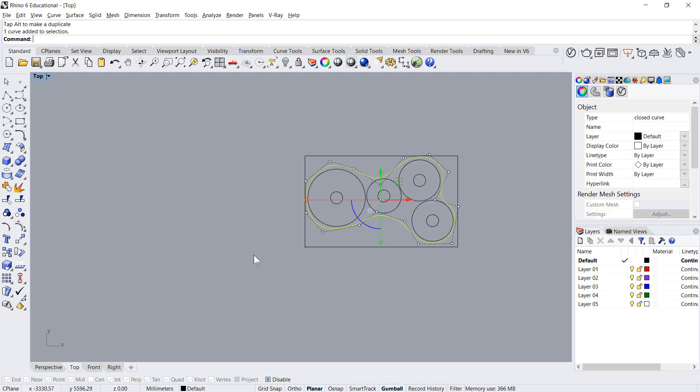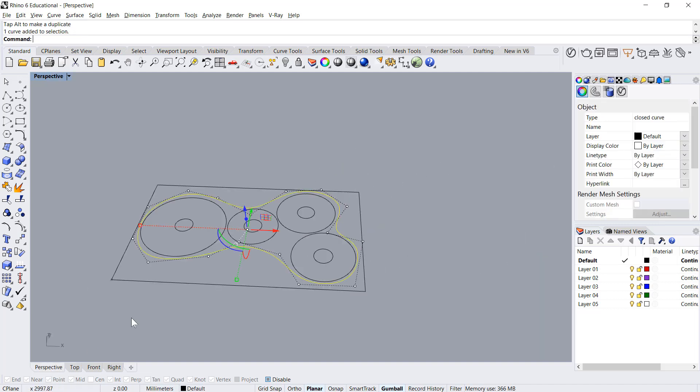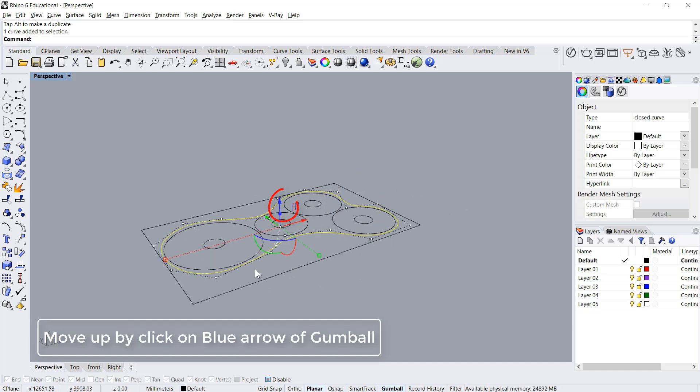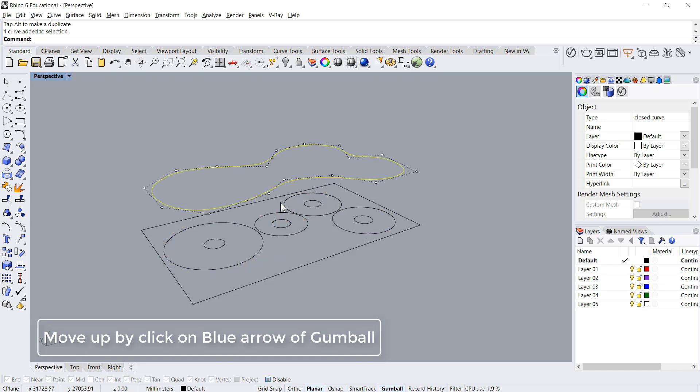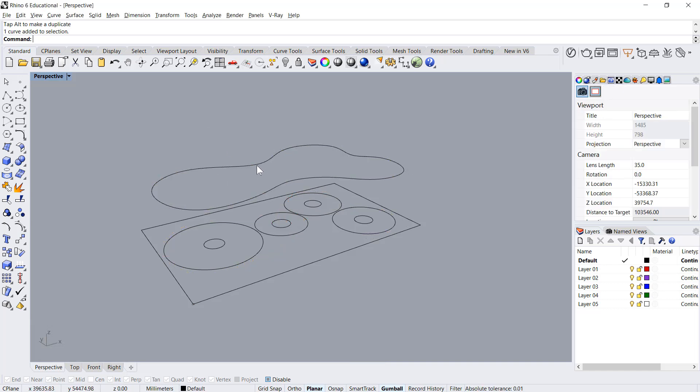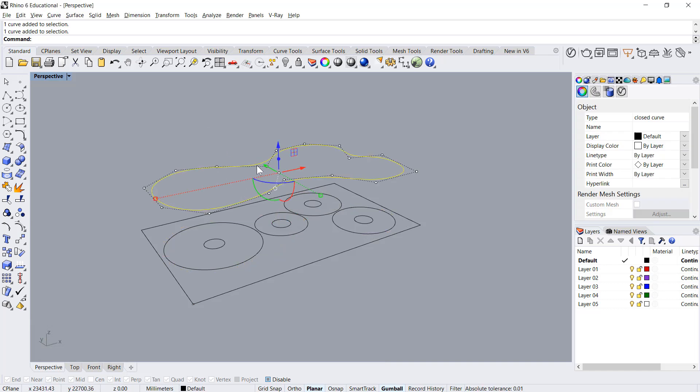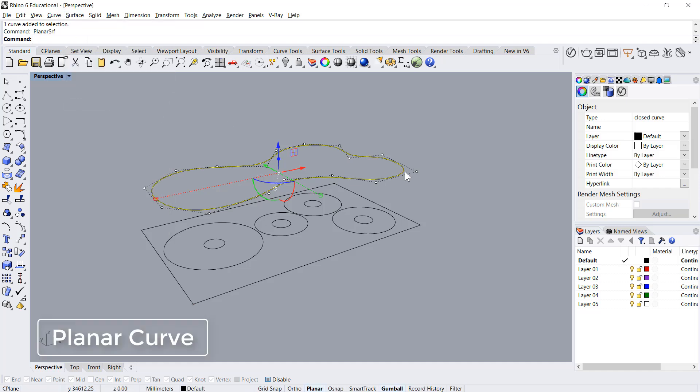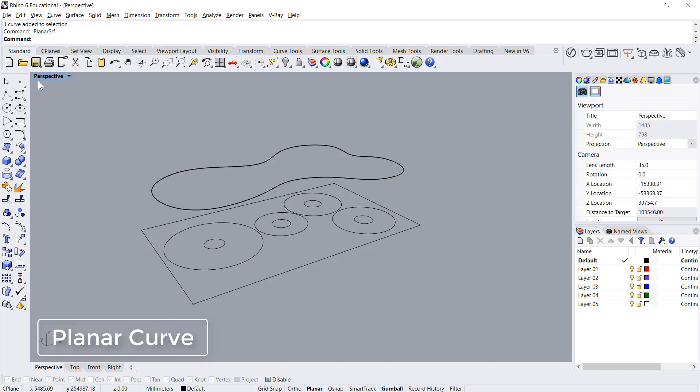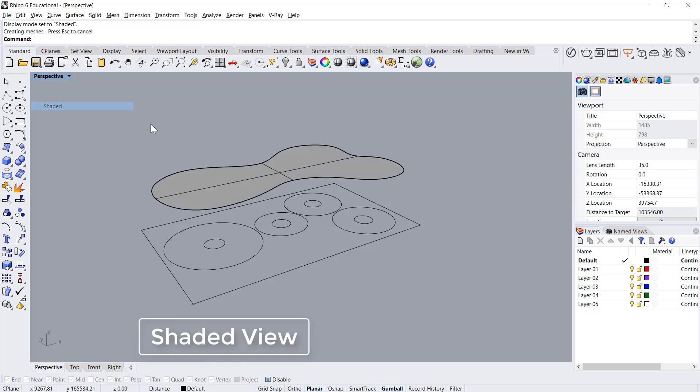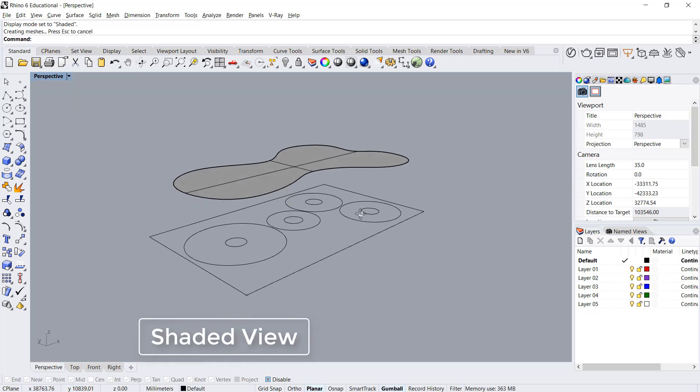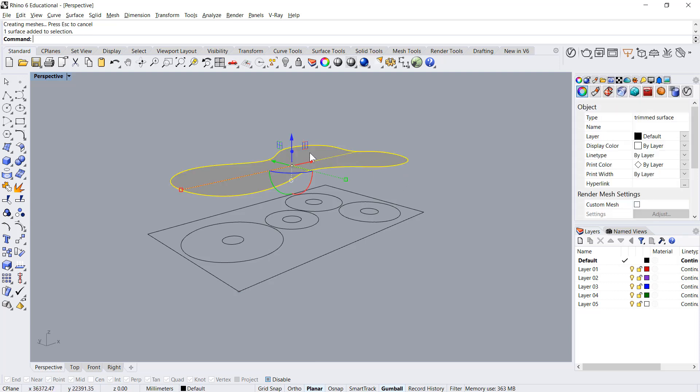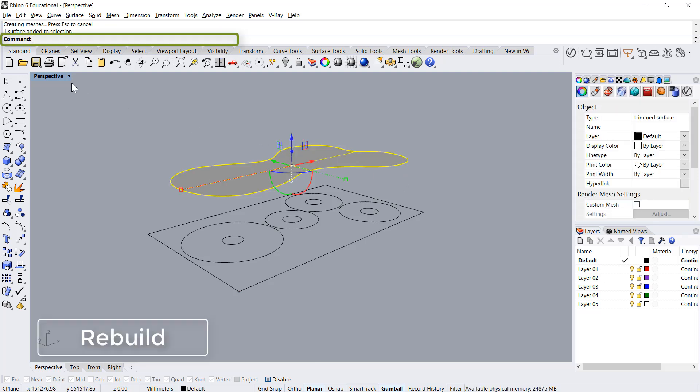Now I go in perspective and move this curve up by 12,000, which is 12 meters. Then say planar surface, surface planar. Right click on perspective and make it shaded. Now I'll rebuild this surface to create multiple control points on the surface.